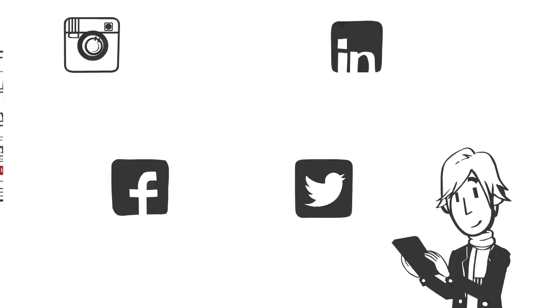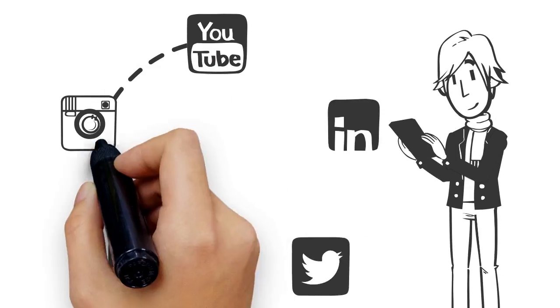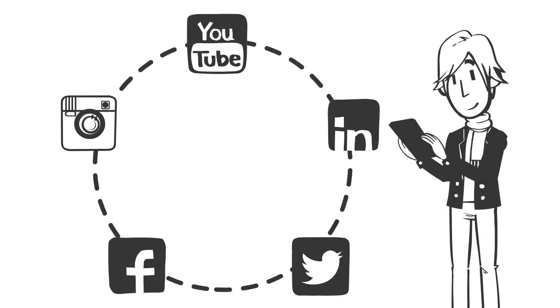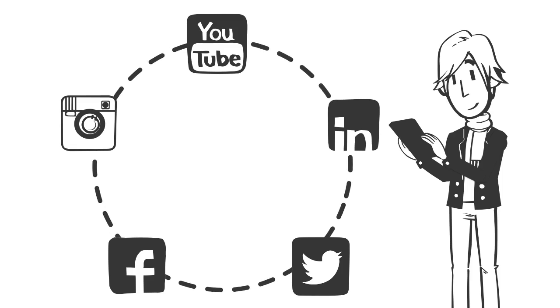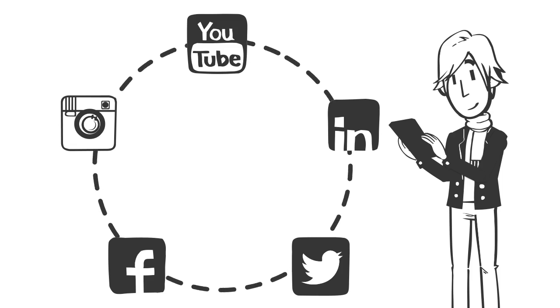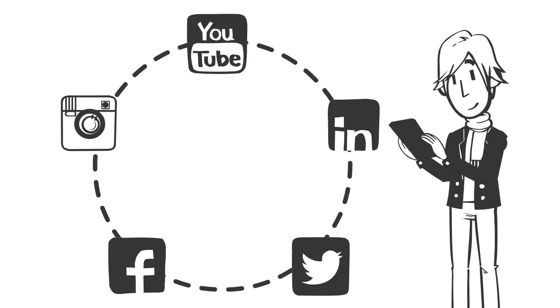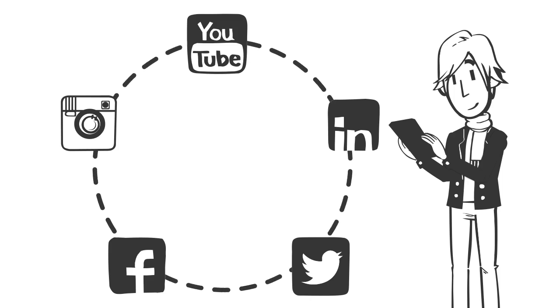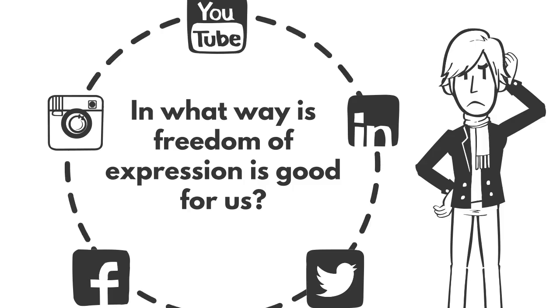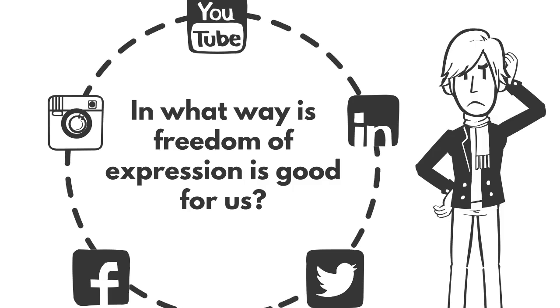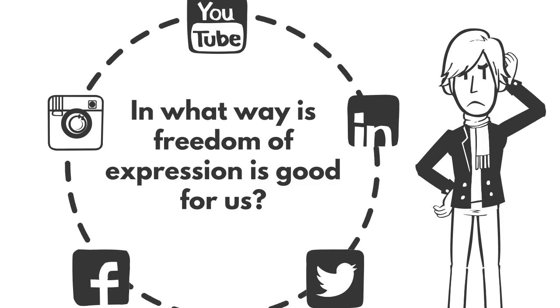In a highly controlled media environment, the advent of the internet and social media has improved people's opportunity to exercise greater freedom of expression. In what way is freedom of expression good for us?